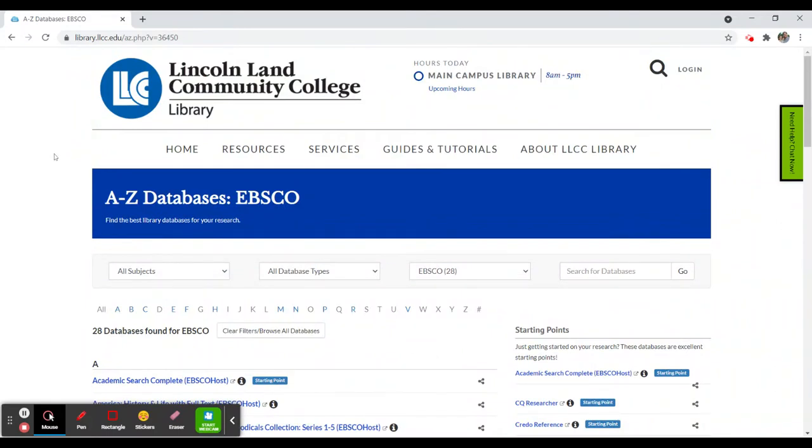If you need help on how to search these particular resources, or indeed how to search our Search and Discover catalog, which searches all of these resources at once, please check on the Guides and Tutorials link. There should be resources there to assist you and guide you through the process.